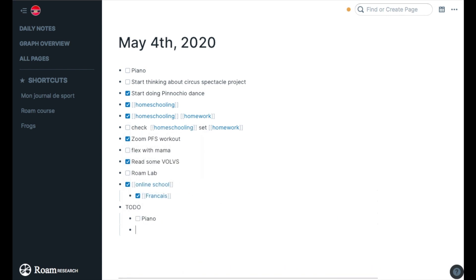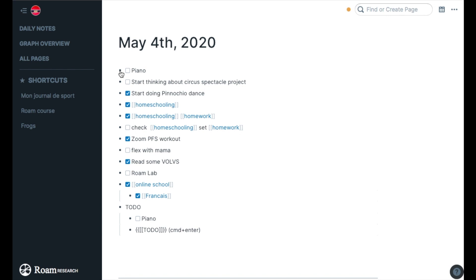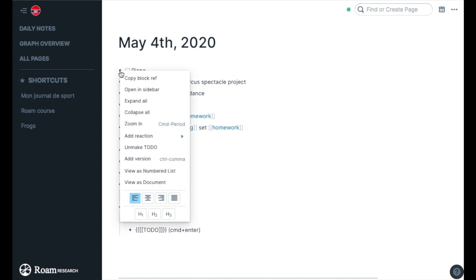The second way to do a to-do is you can do command enter and that makes my to-do right there. This is personally for me the best way to do it because you don't ruin your flow if you're journaling or writing about what you should do for another day, and it goes much faster than clicking on each one of these.